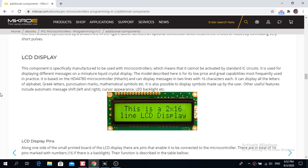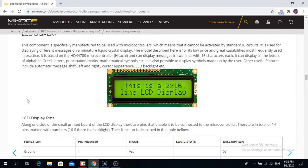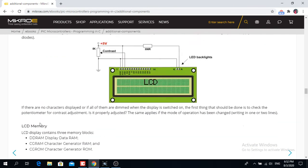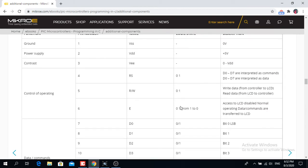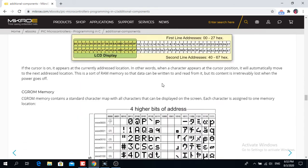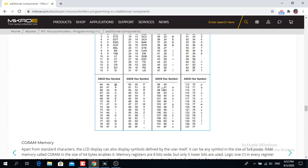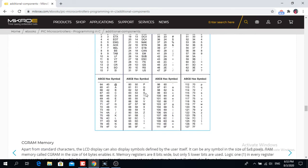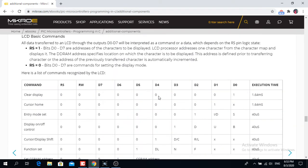I don't want to go into heavy details about how this particular LCD works. You can read about it in the PIC Microcontrollers Programming in C book, which I showed you in the intro of this course. Go to additional components, chapter 4.2, and you can read all about the connections, memories, addresses, and ASCII codes used with this LCD.